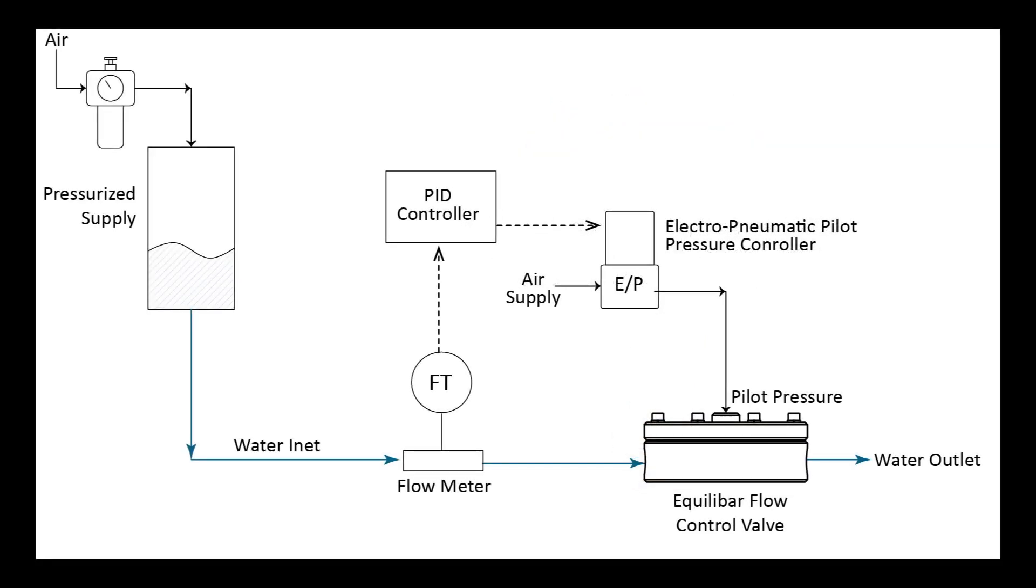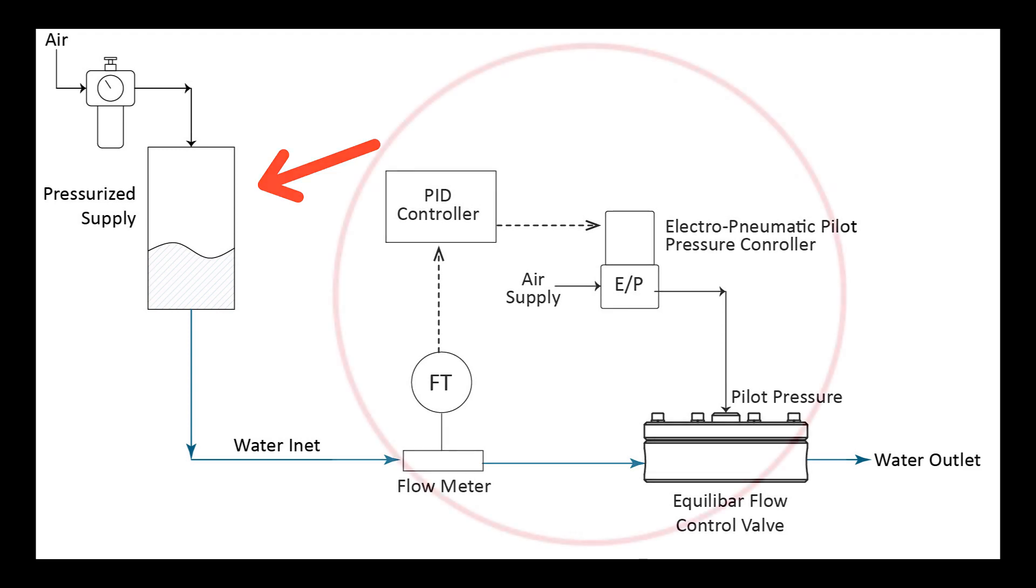We start by using a constant pressurized supply. In this demonstration we have a water supply header pressurized at 90 psi.